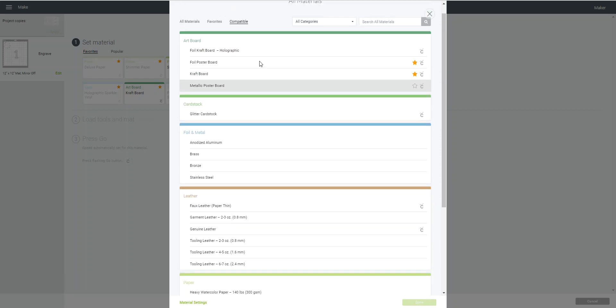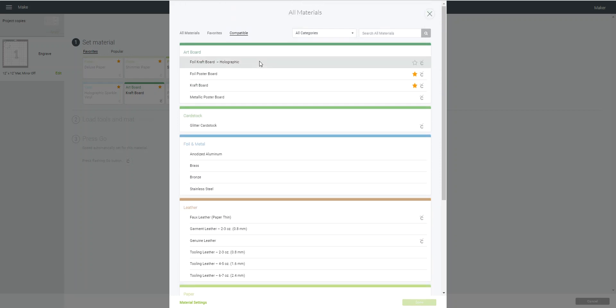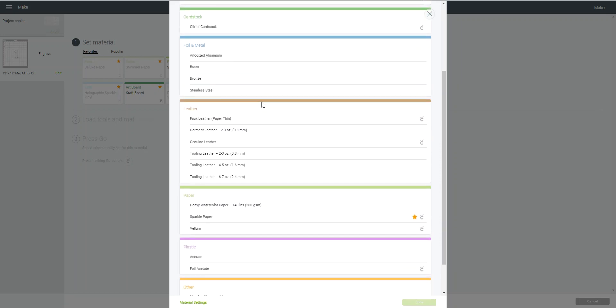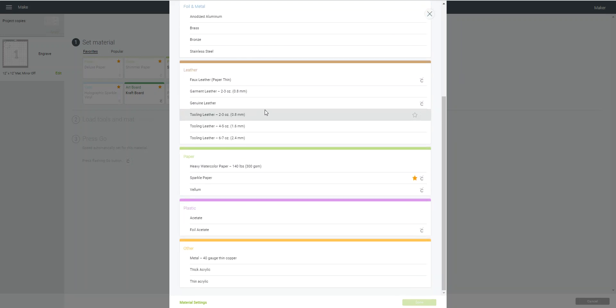Cricut's already got them set up so it's going to be the right pressure and so forth, and these will be the only items that you would be able to pick to use with the engraving tool right now.